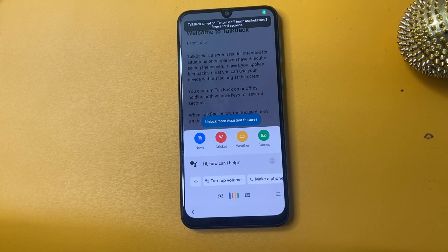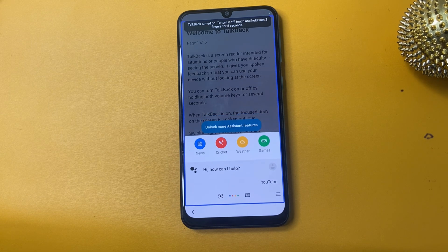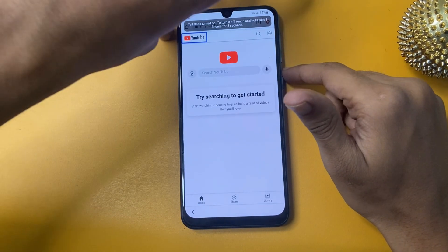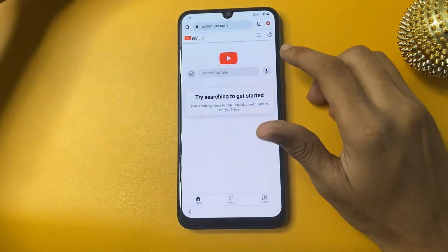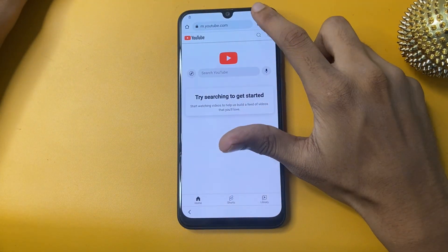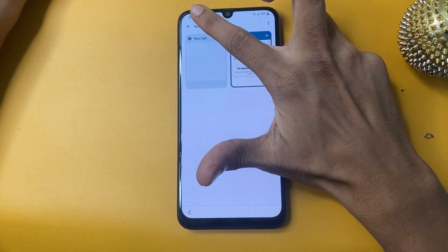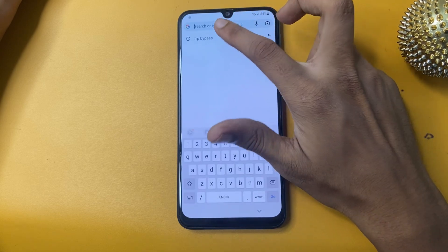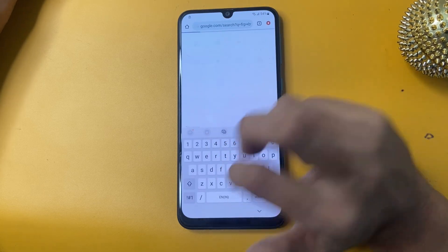Click 'Use Voice Command.' Now go to open Google Assistant and open YouTube. Now turn this off. Go to the bar and open a new tab.